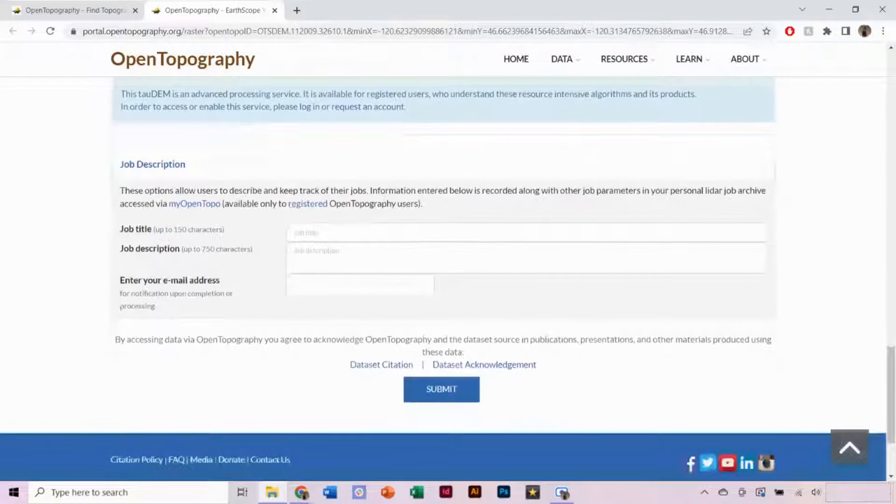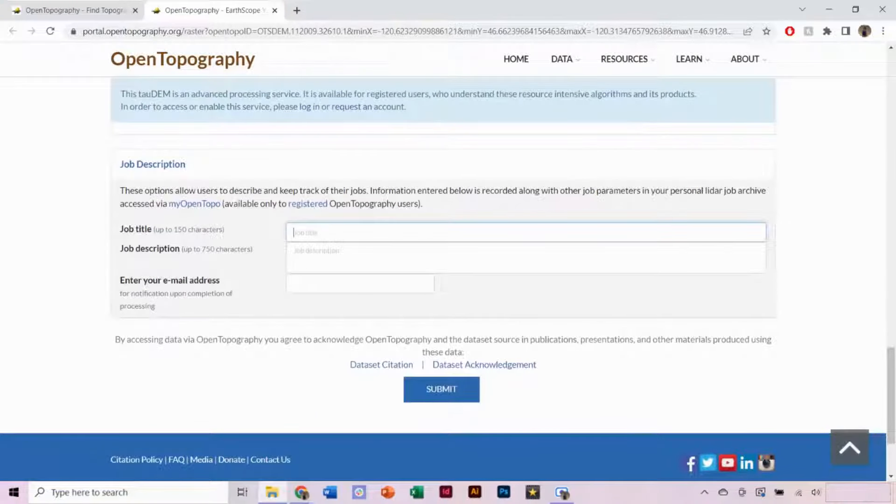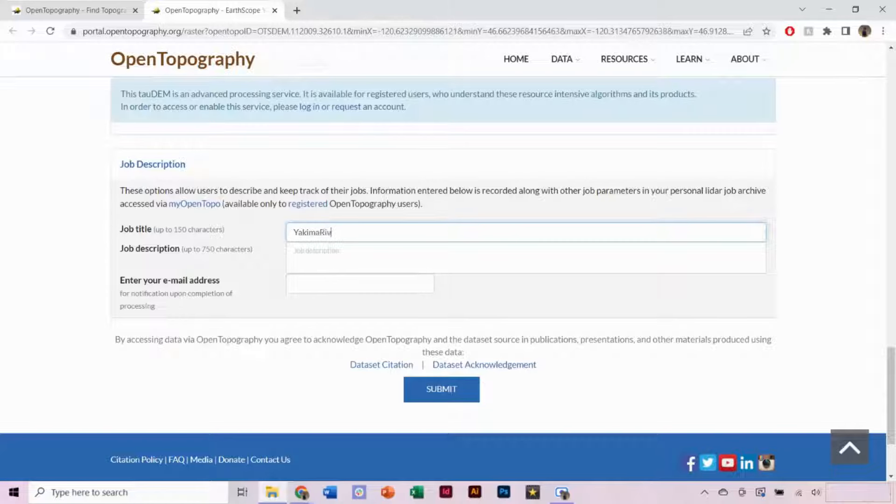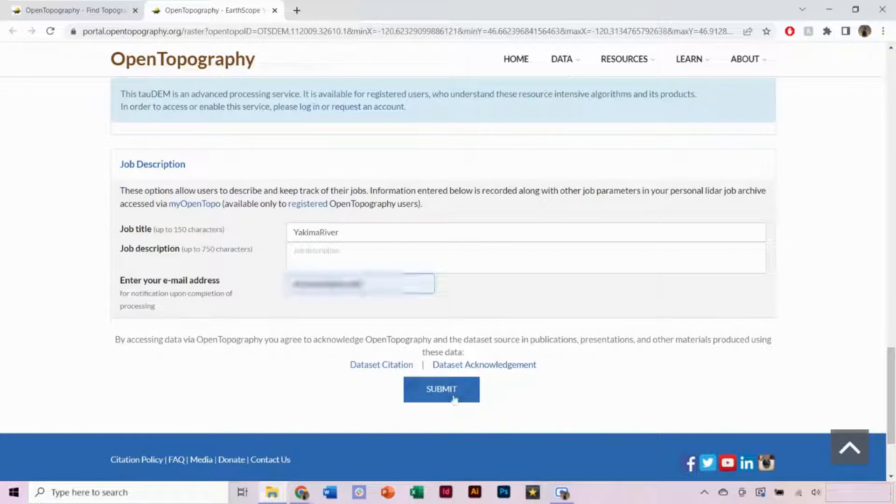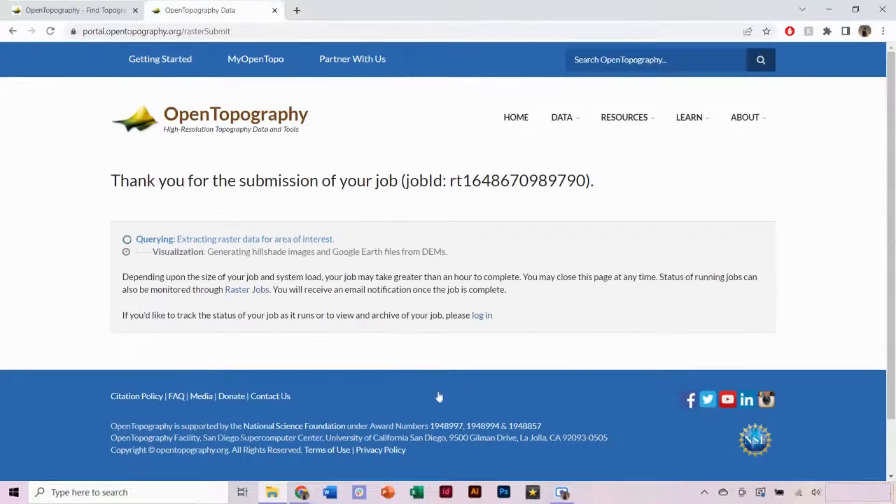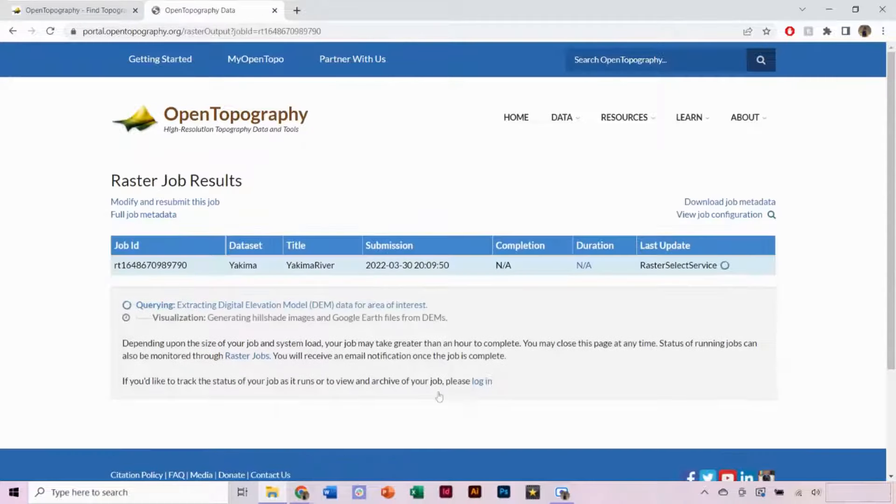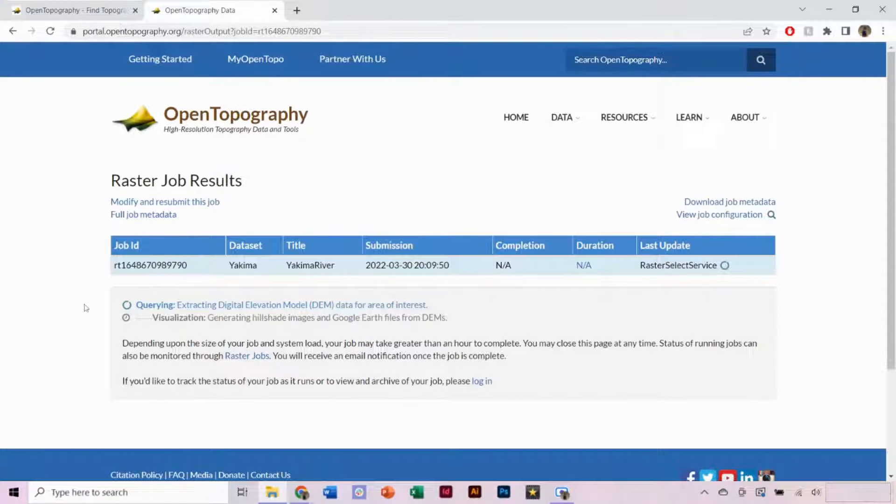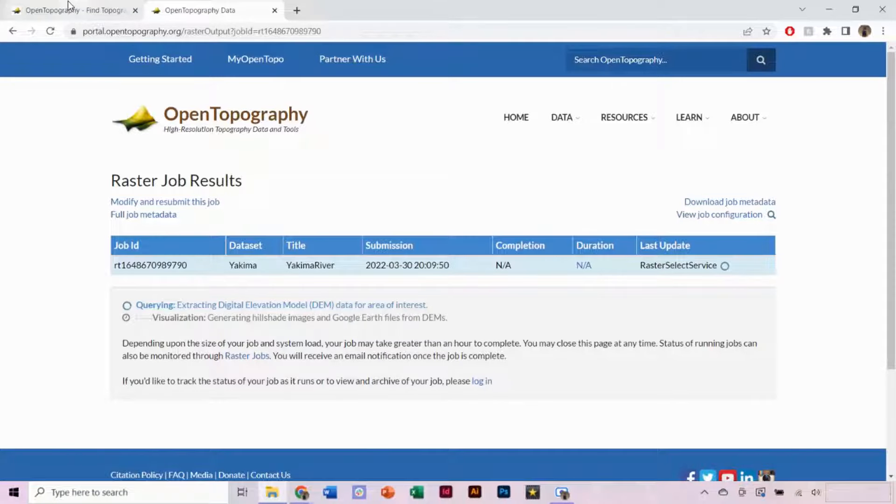In the job description, you can include a job title, and then you must input your email address. Click Submit for the job to begin processing. This job may take a few minutes to finish processing, and you will receive an email once processing is completed. You do not need to leave this window open when the job is running.